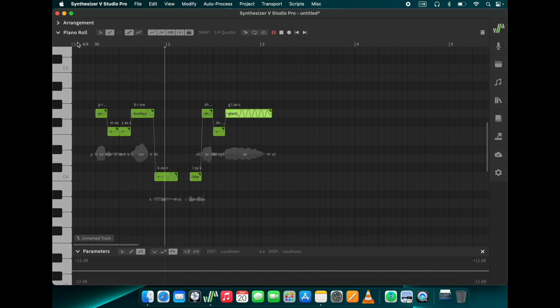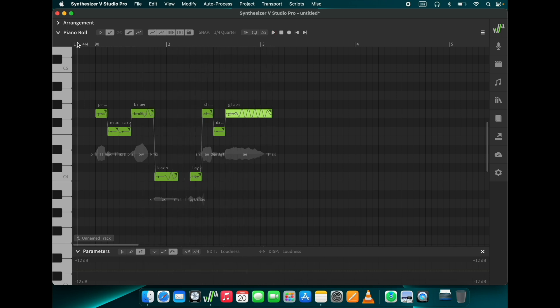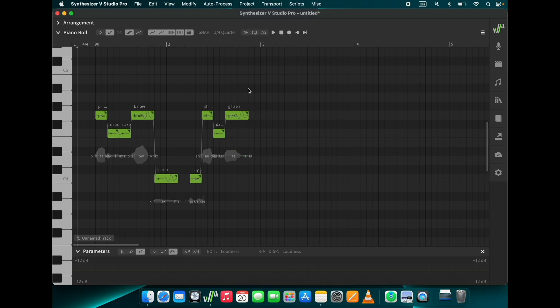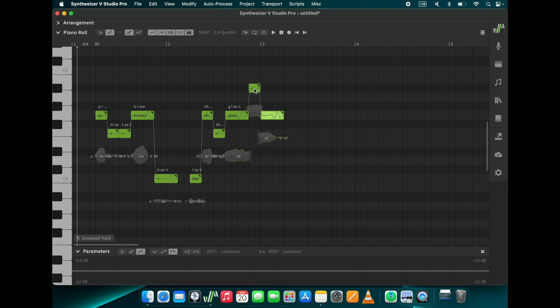Each block represents one syllable and its pitch. For words with more than one syllable, you will need to enter the plus sign, like in this example. If you want Solaria to sing one syllable over several notes, use the minus sign. Here is an example.